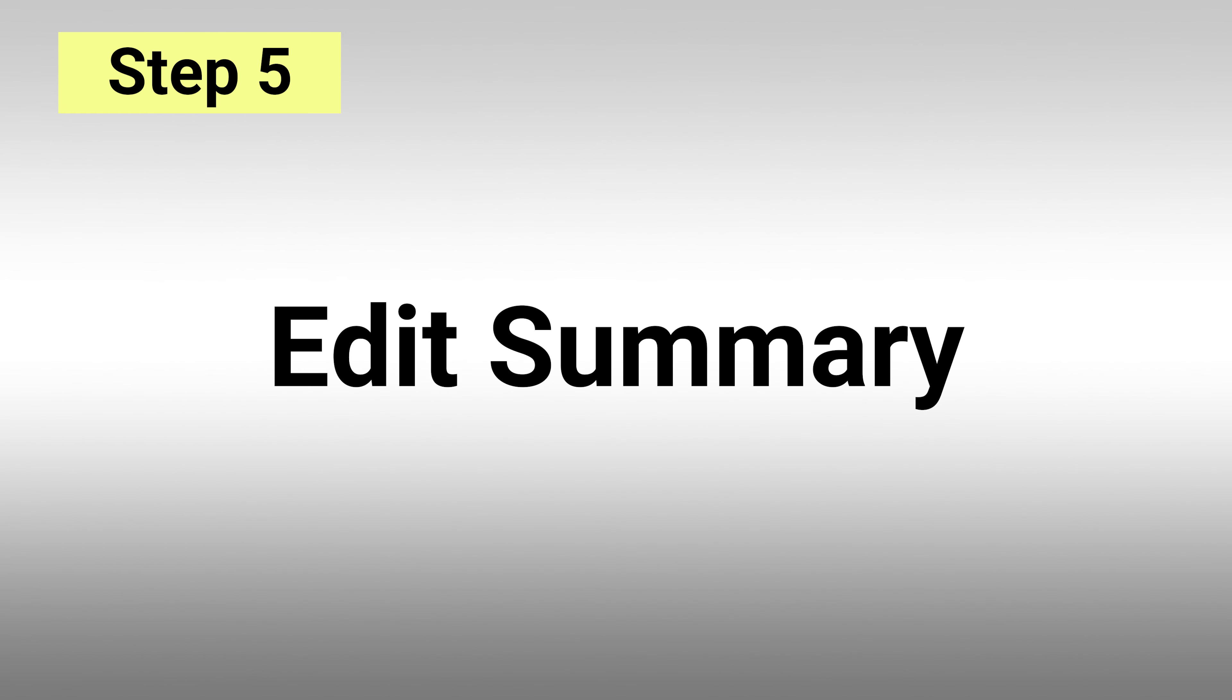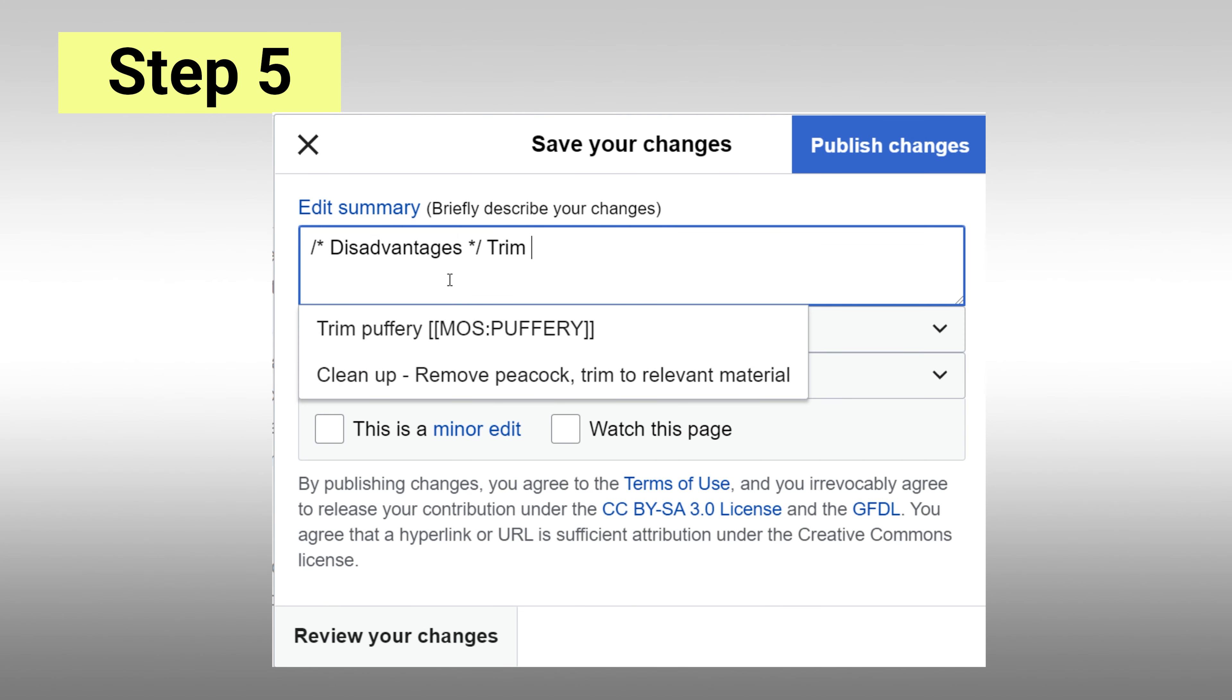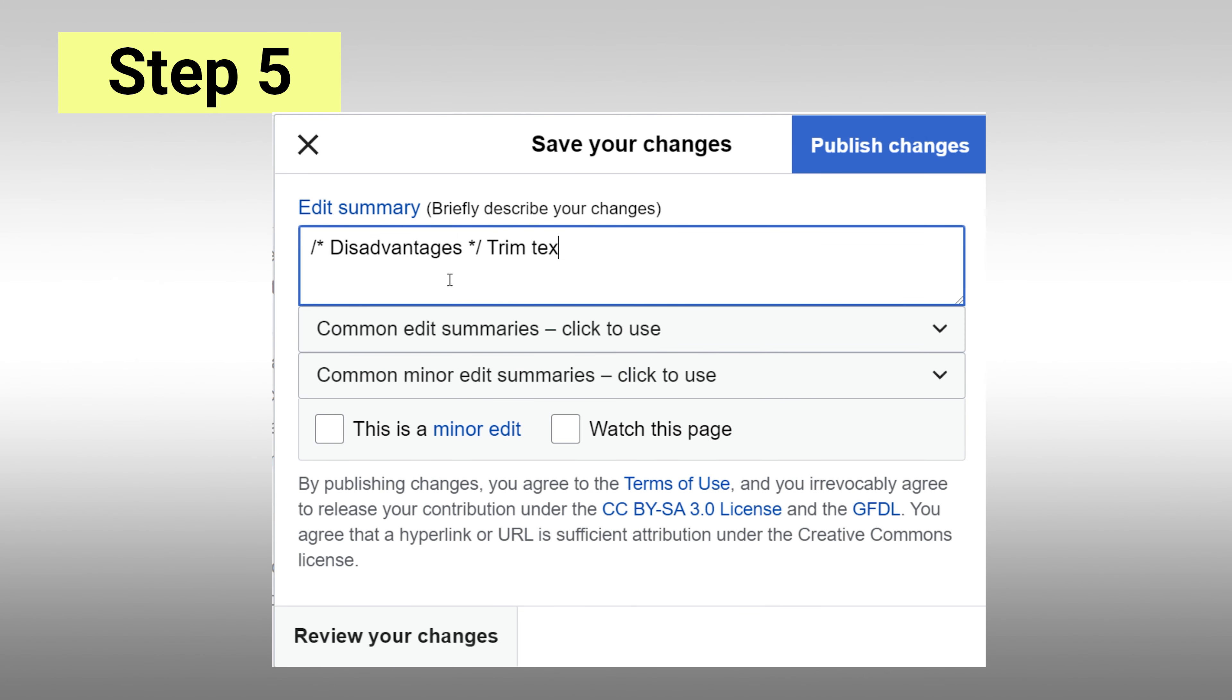Step 5: Edit summary. Write a short summary of the changes you made to the page. Once complete, publish the edit.